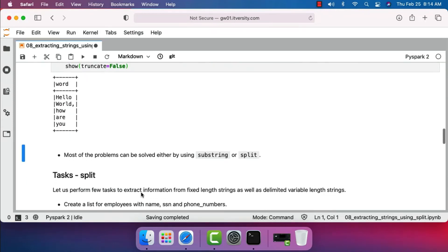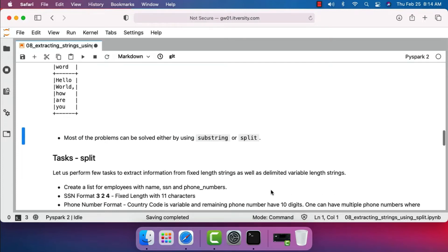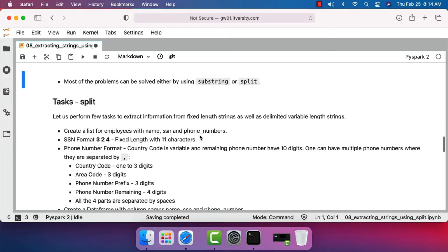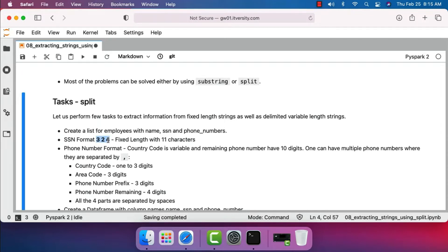Most problems can be solved either by using substring or split to extract information from strings. Let's perform a few tasks to extract information from fixed length strings as well as delimited variable length strings using split. I am creating a list for employees with name, SSN, and phone numbers. When it comes to SSN, the format is three digits, then space, then two digits, then space, then four digits — it is a fixed length containing 11 characters. The phone number format has a variable country code, and the remaining phone number has 10 digits. One employee can have multiple phone numbers separated by comma.